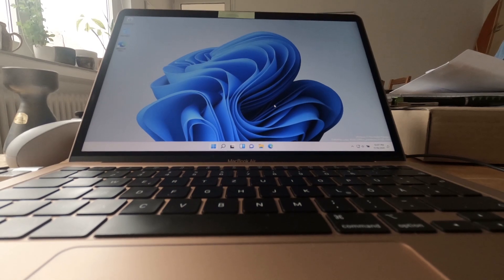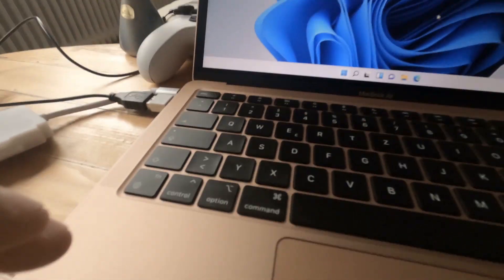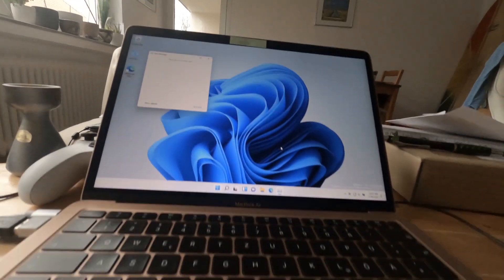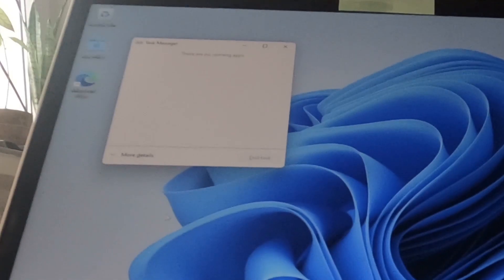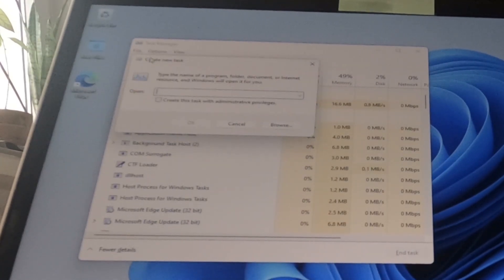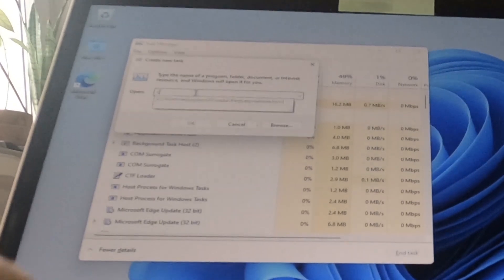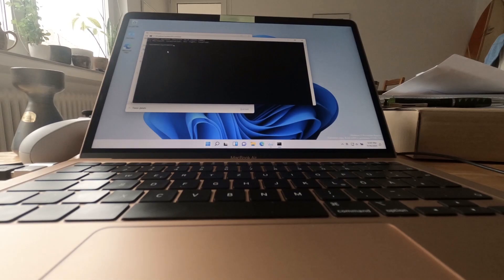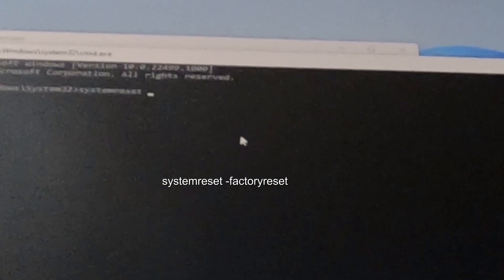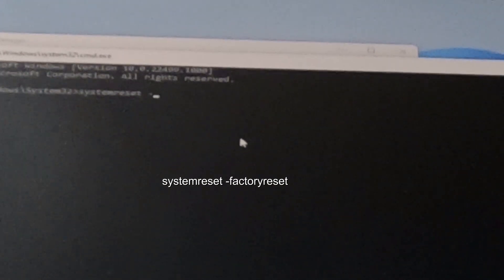For that, what you have to do is click Ctrl, Shift, and then Escape — that opens up your Task Manager. Then you go to More Details, Run New Task, then File, and you can open CMD. Then you just type systemreset, space, and then -factoryreset.